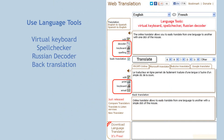Web Translation includes other useful language tools, such as virtual keyboard, spell checker, Russian decoder and others. You can type your text in over 40 languages, check spelling in 8 languages, decode an unreadable Russian text, print a translation and send it by email.